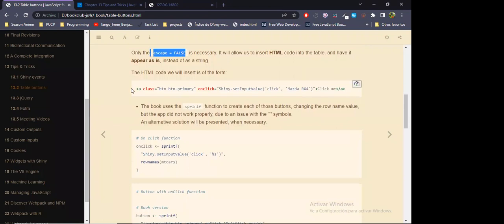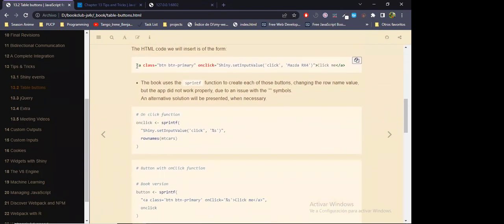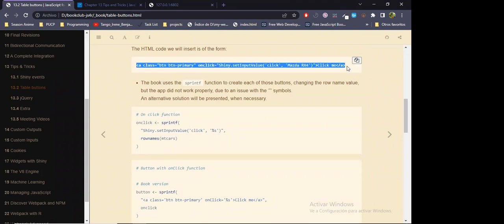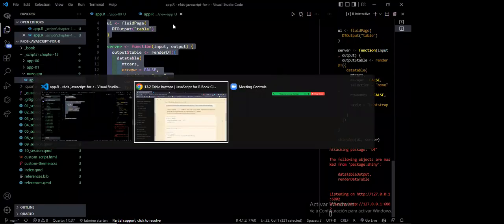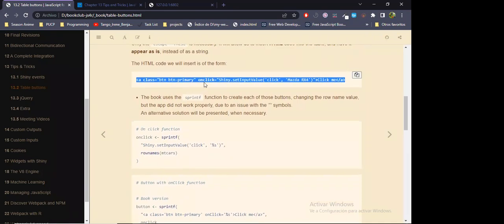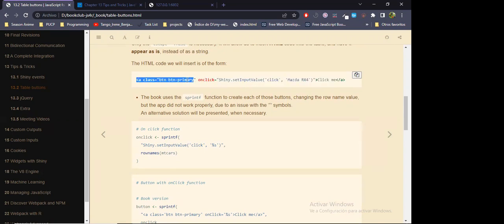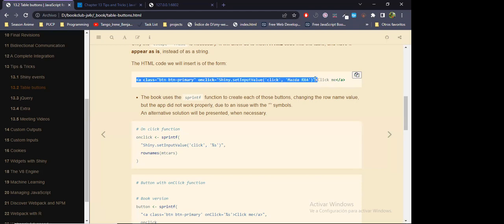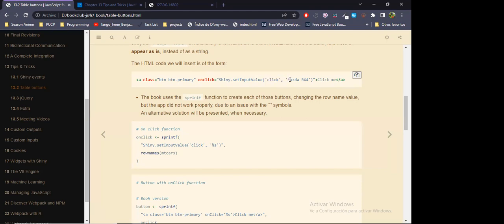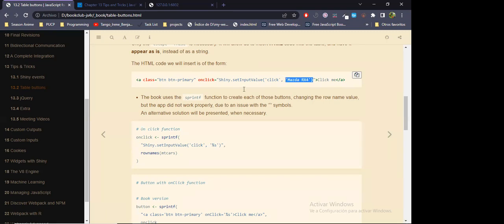The author wants to add this line of code to a new column of the data frame. The way he does it is via some automatic process — it's not really a button, it's an anchor element, but let's call it a button because the author does. It's defining a pseudo-button so that when you click on it, we're going to set a value to an input whose id is 'click', and the value we're going to set is the name of the row of the mtcars dataset.